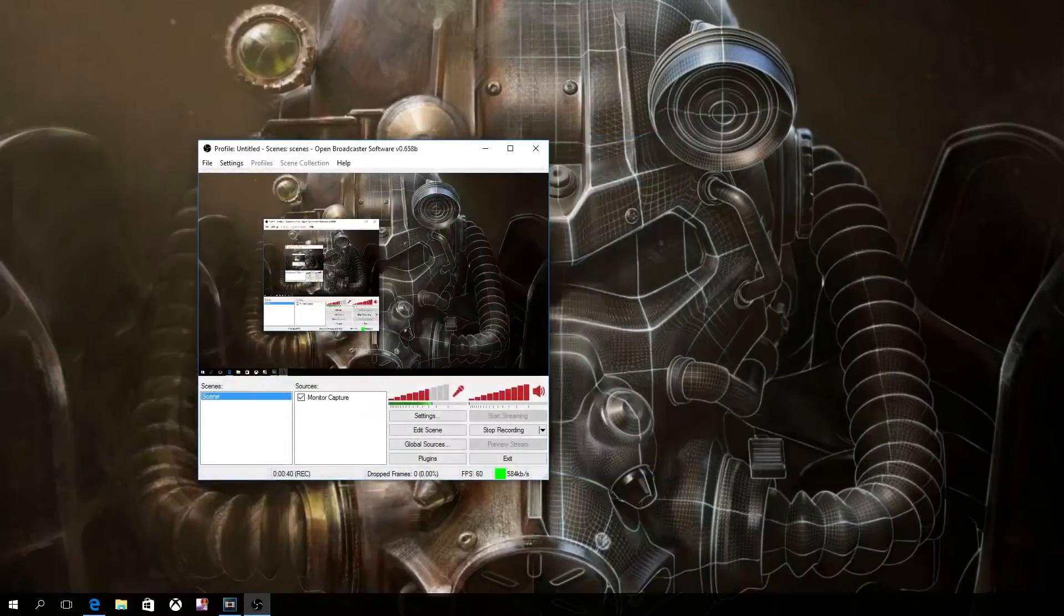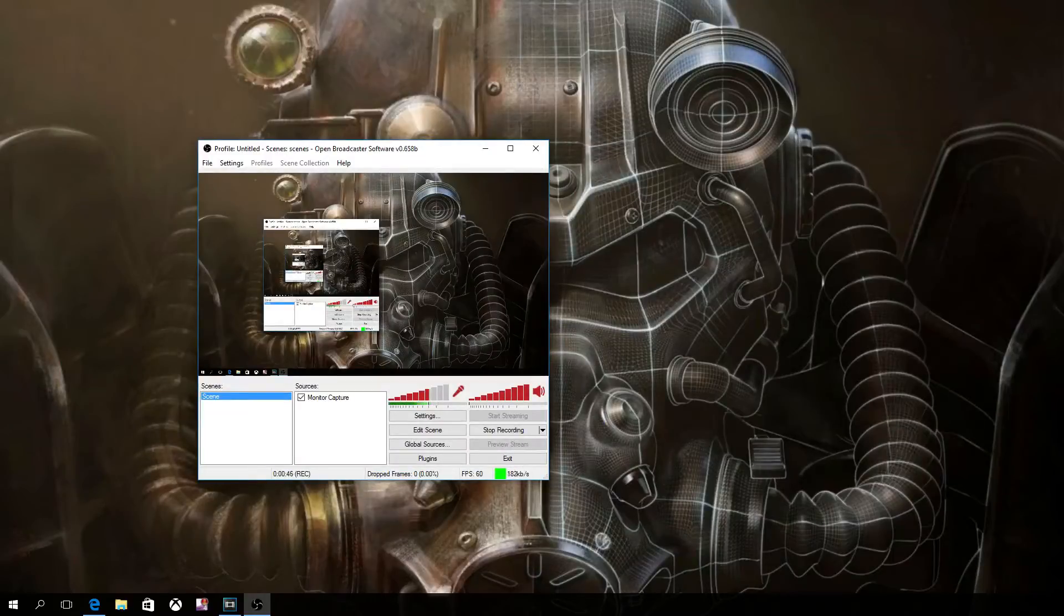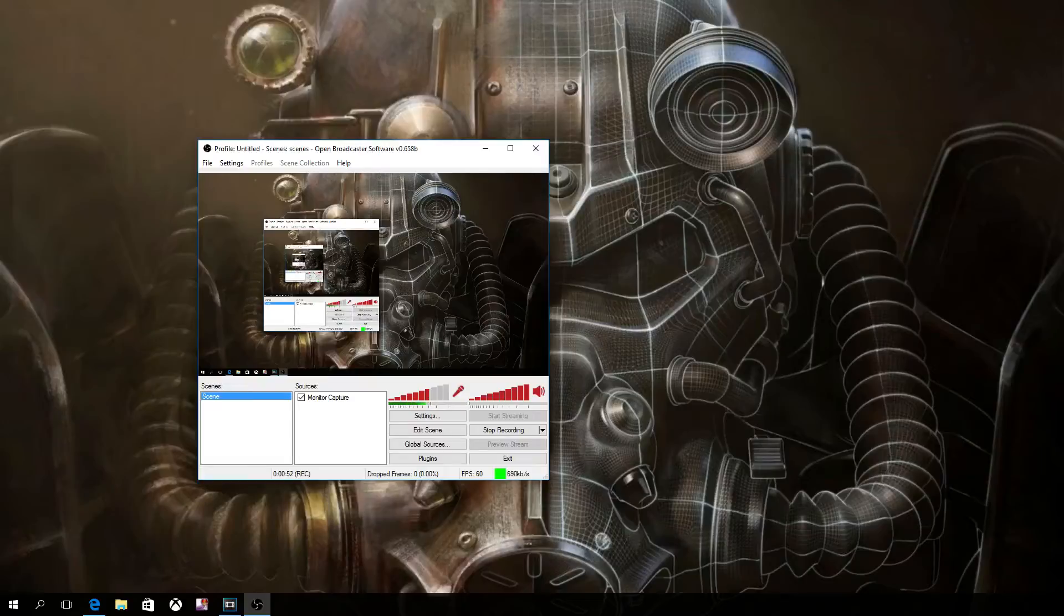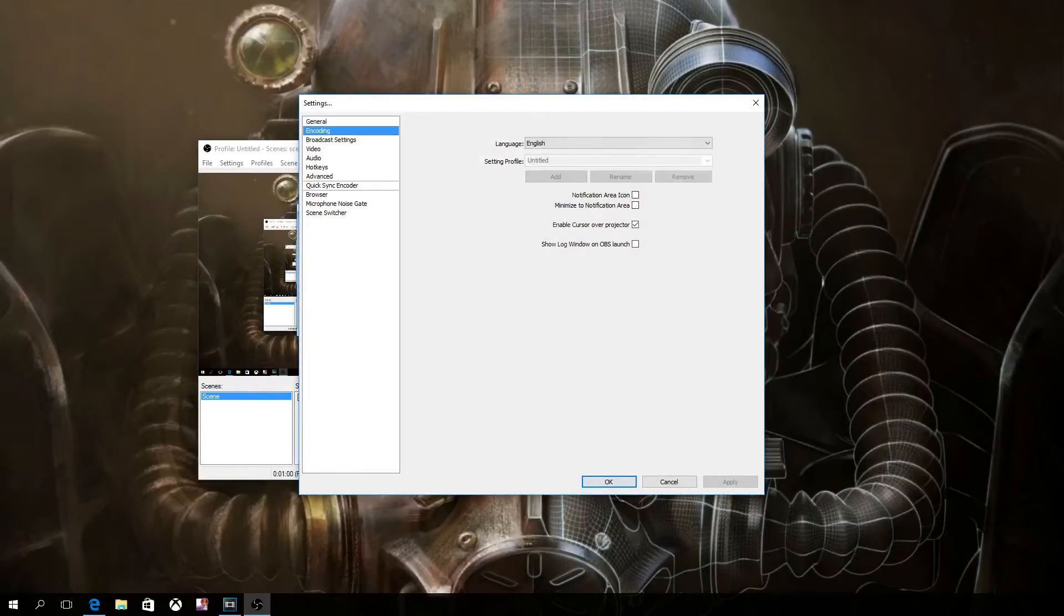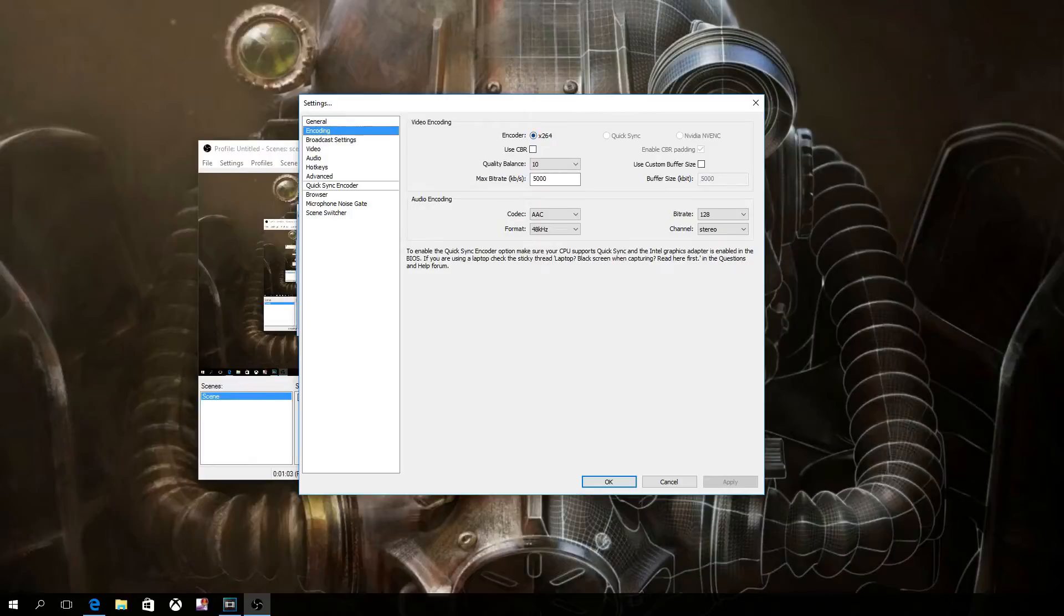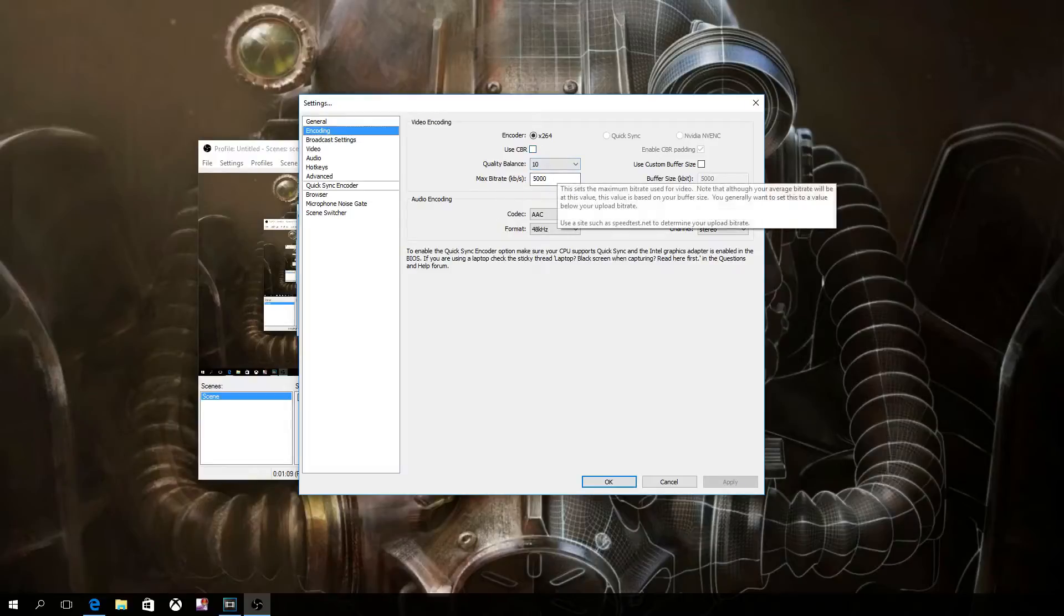So now, as you can see, I'm using OBS. I'm going to put in a video of gameplay of Assassin's Creed Syndicate, and it's going to be from OBS. And these are my settings. I'll show you right now. For encoding, I use the X264. I uncheck use CBR, quality balance is 10, which is the highest. Max bitrate is 5,000.